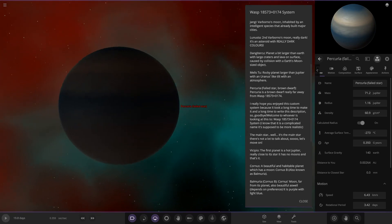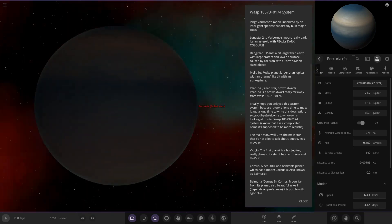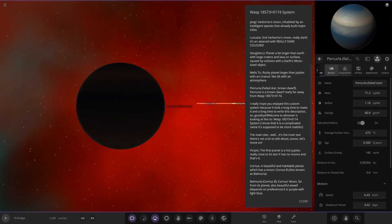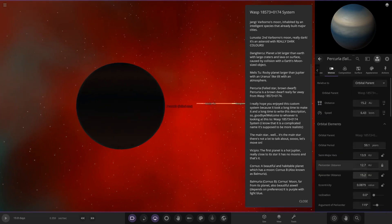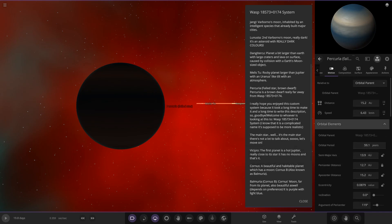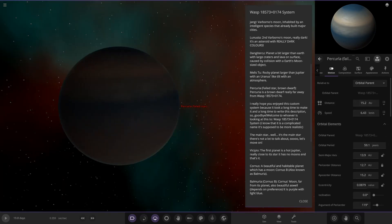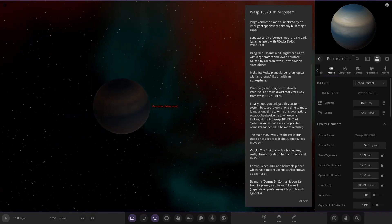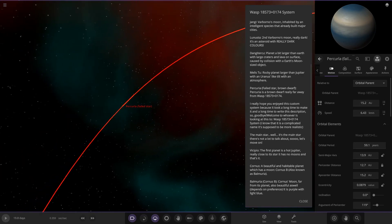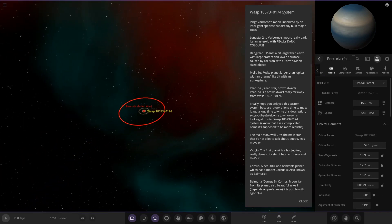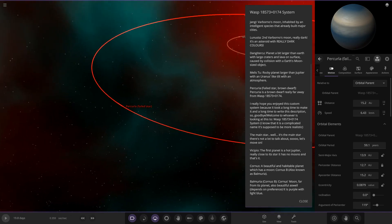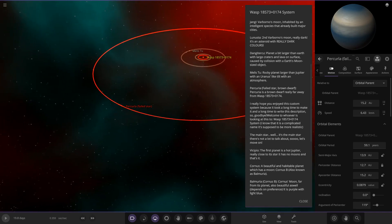Jumping out further — the next one is a failed star, a brown dwarf, really far away from the WASP star. It's very dark here, not receiving much light. At 59.1 years orbital period and roughly 13 AU away, that puts us in the Saturn-like distance range. Pretty cool — a brown dwarf as the outermost companion.